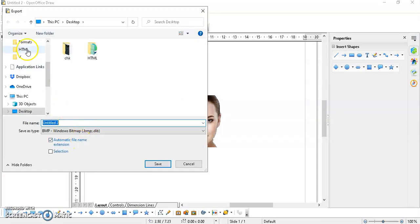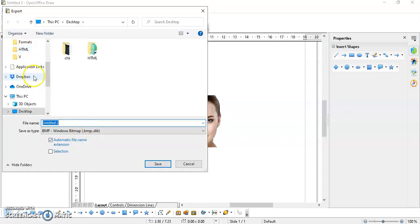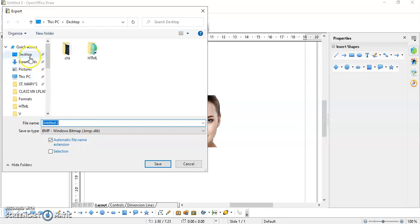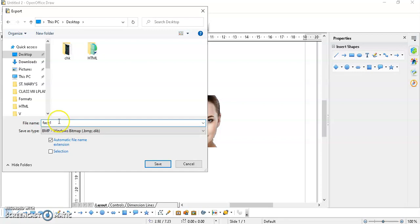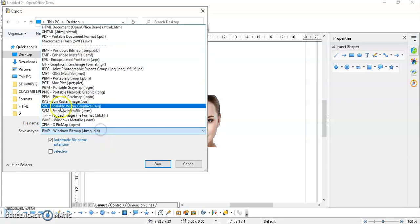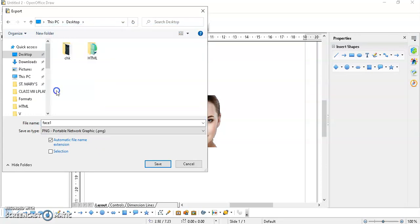Just give it a name, find the location where you want to save it. File phase one, let's say dot PNG. Here you have to select PNG.